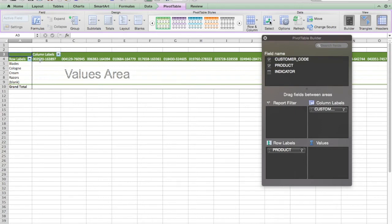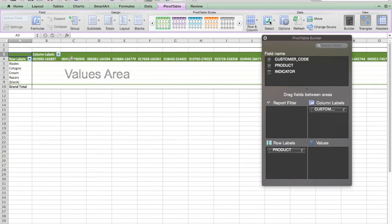Now that pivot table is on sheet one. Unfortunately, I need customer IDs down the column. And I need product names across the top. The good news is it's really easy to do.